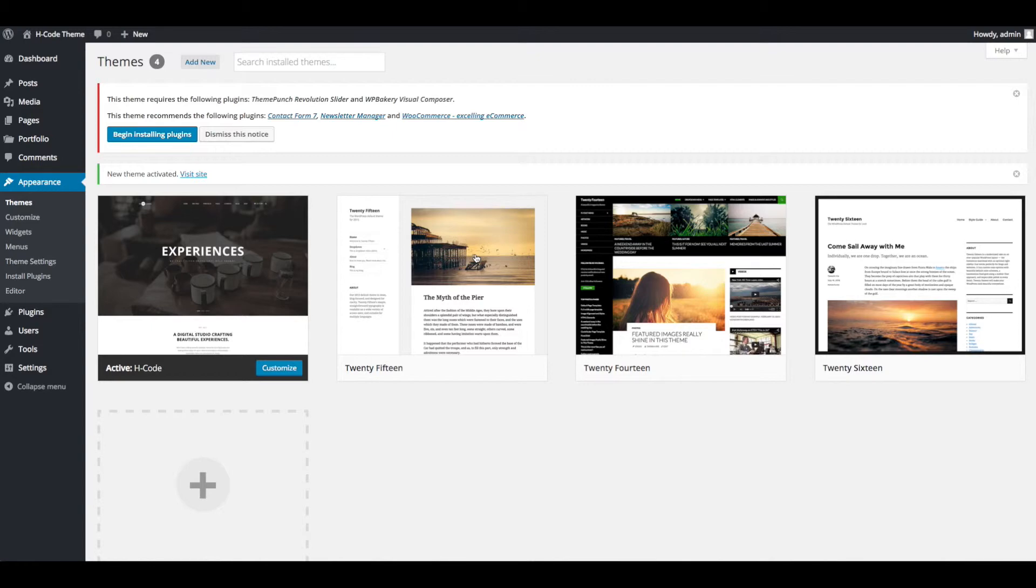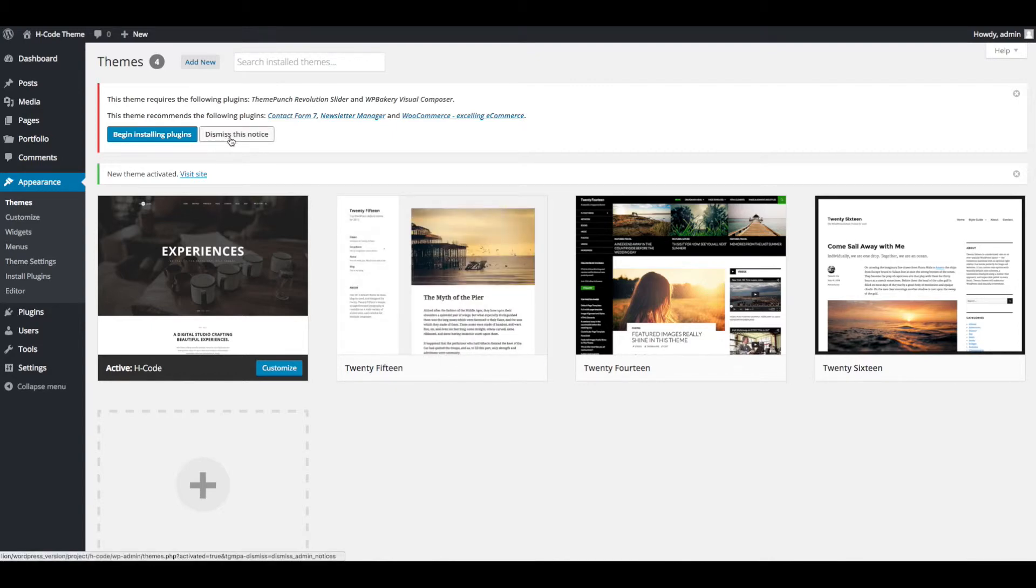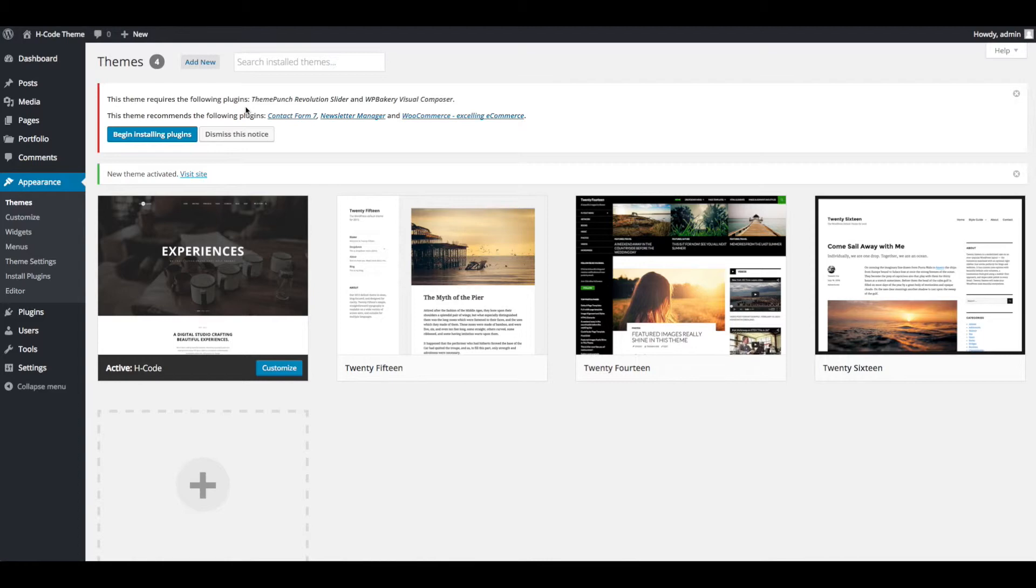Once you activate the theme, you will be redirected to welcome page. You will have notification message to install and activate required or recommended plugins.